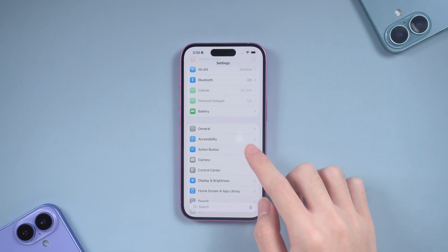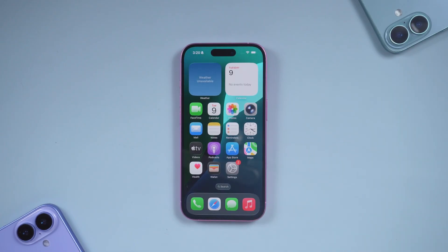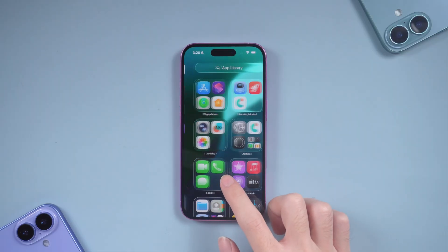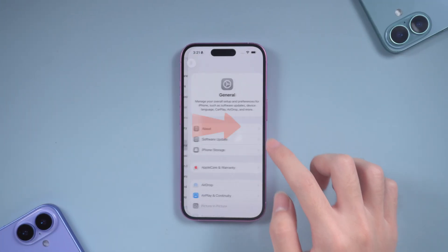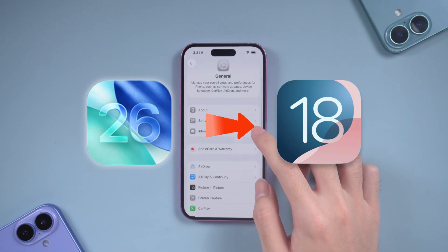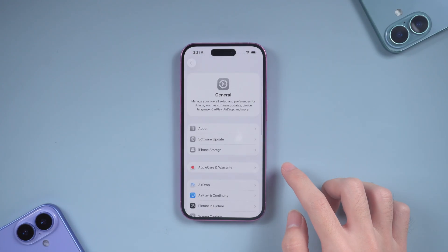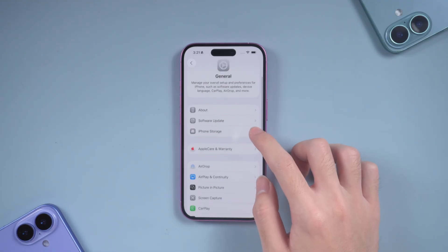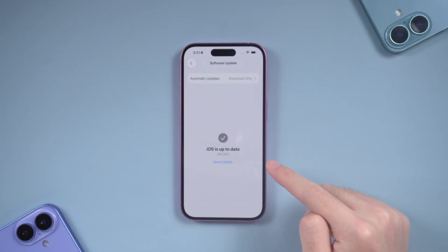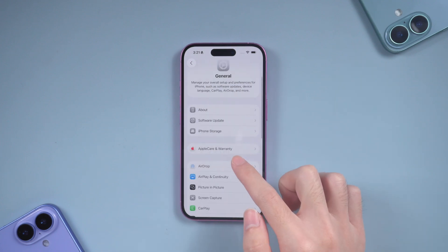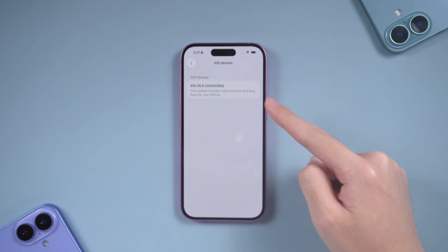Welcome back to Alt Phone Channel. Tired of dealing with all the glitches and constant changes in the new iOS 26 beta? Don't worry — you can safely roll your device back to iOS 18 without losing your data. In this video, I'll guide you step by step on how to back up your files and downgrade to iOS 18+. I'll also share some handy tips to help you troubleshoot and avoid common issues during the process.